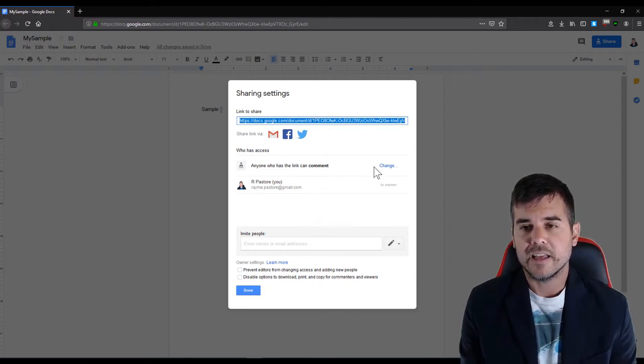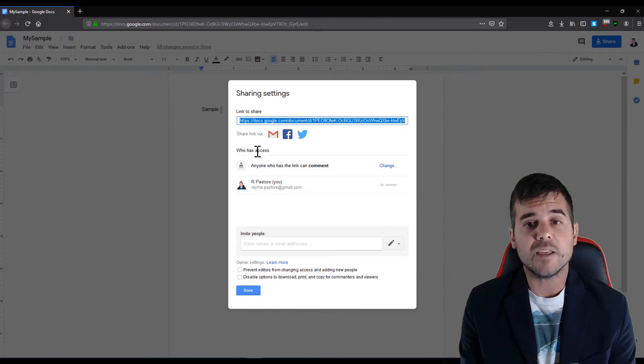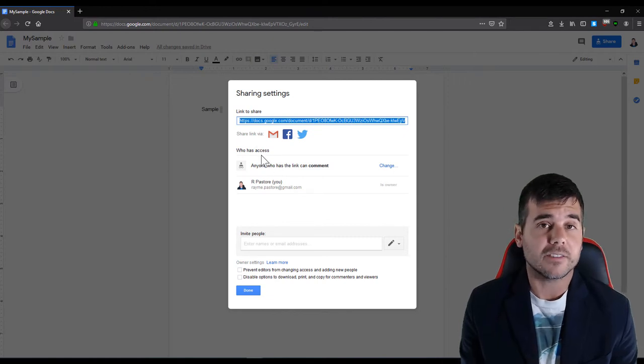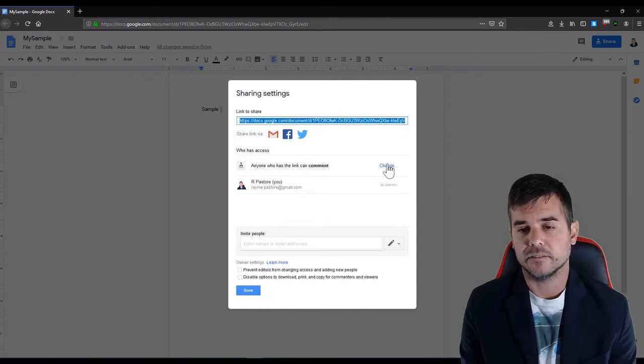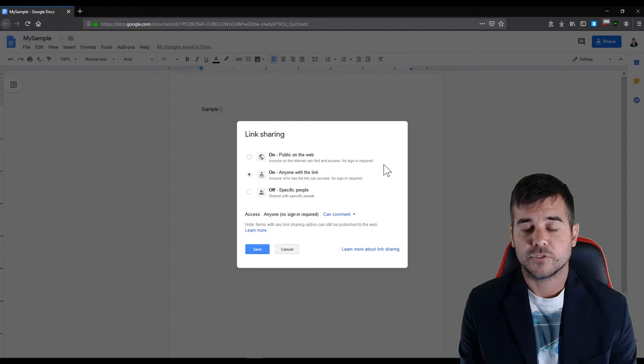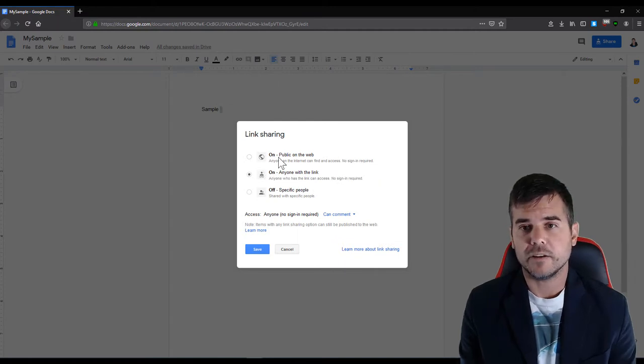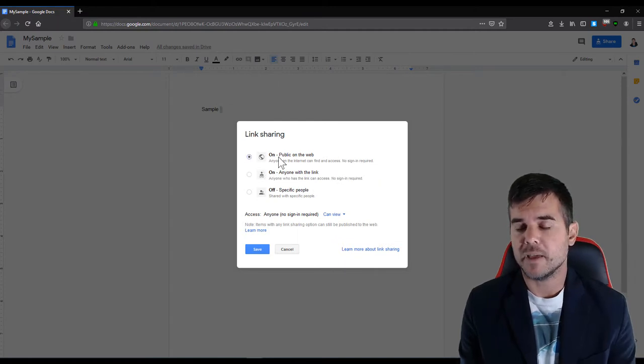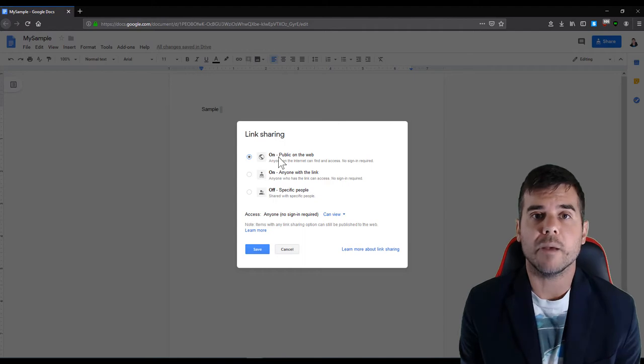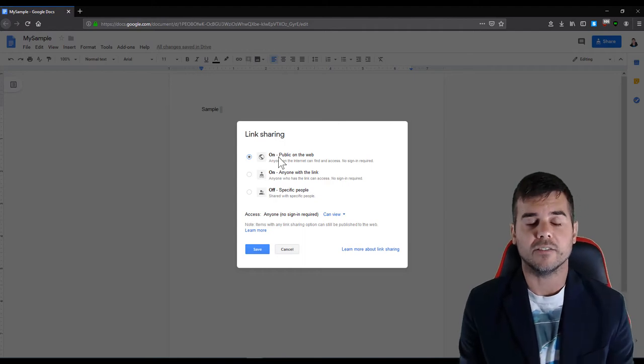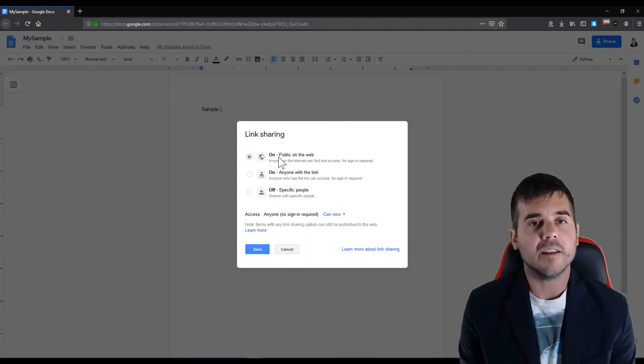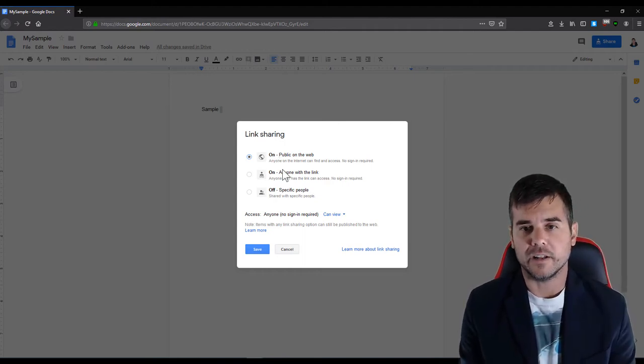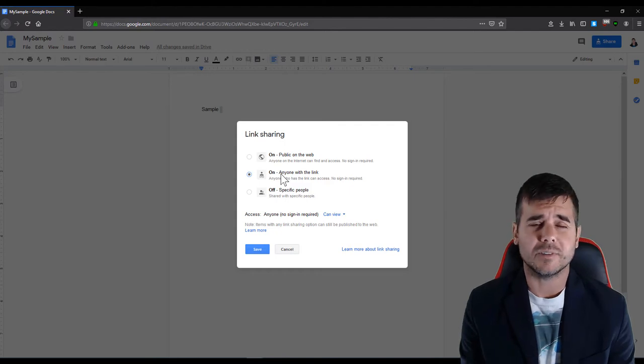So right now here's my sharing and I can change this. Right now anyone who has access to the document can comment. So I can click the change button and I can make it so it's public. People on the web can now find this document and they can edit it and comment on it.